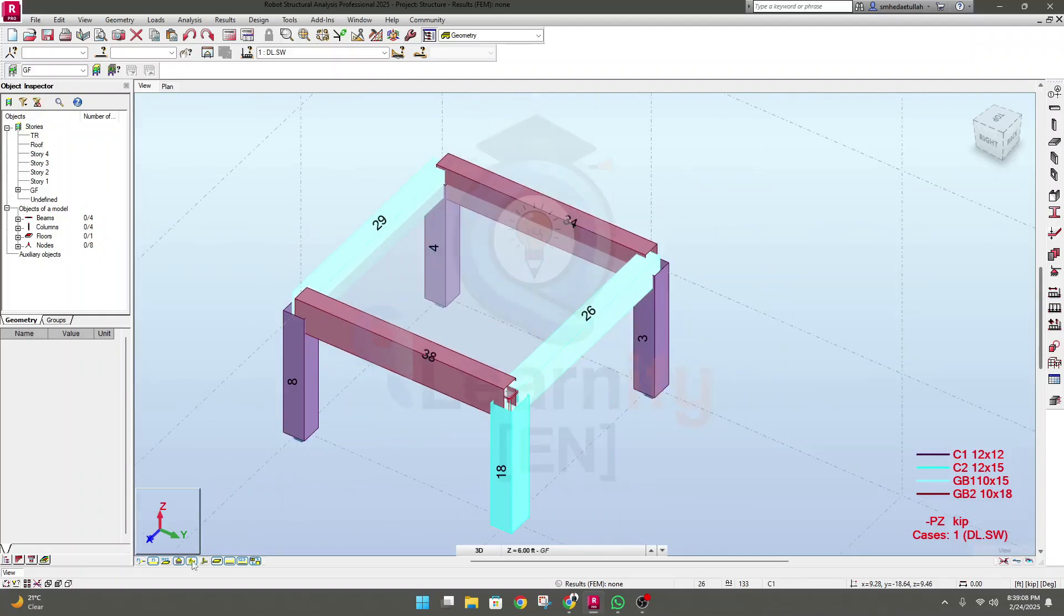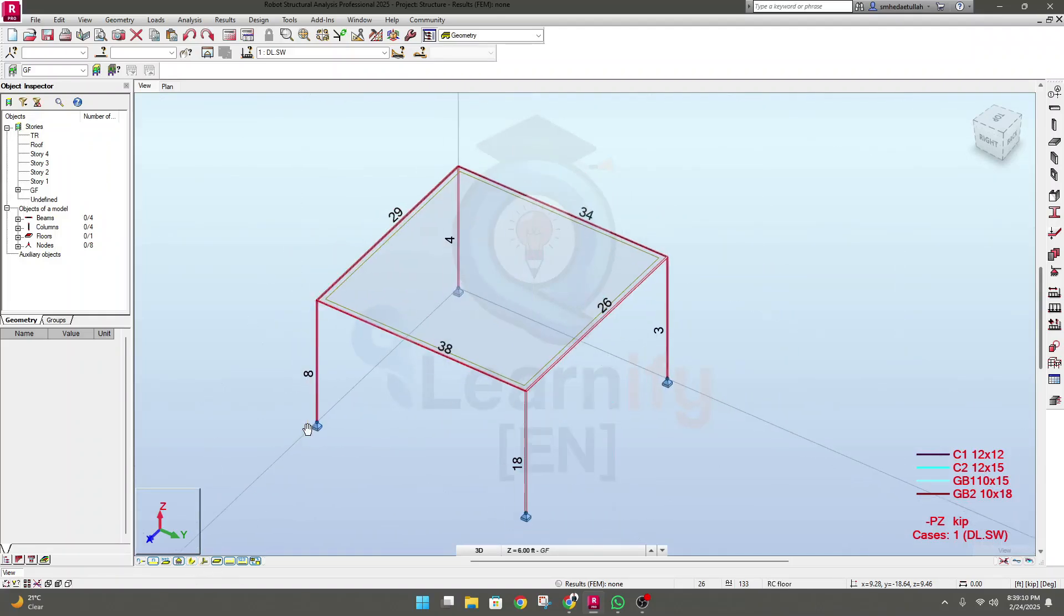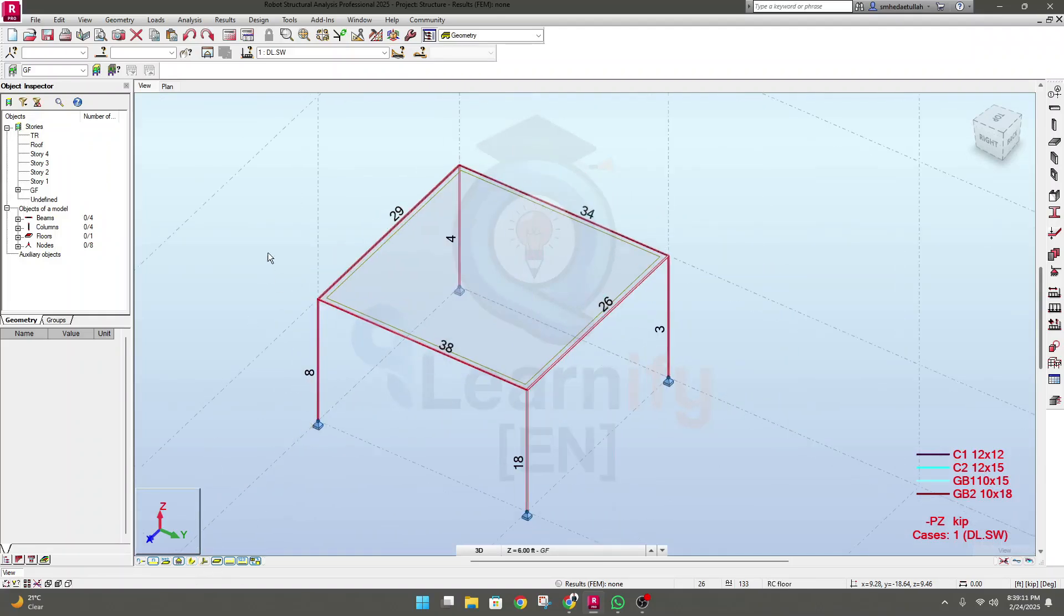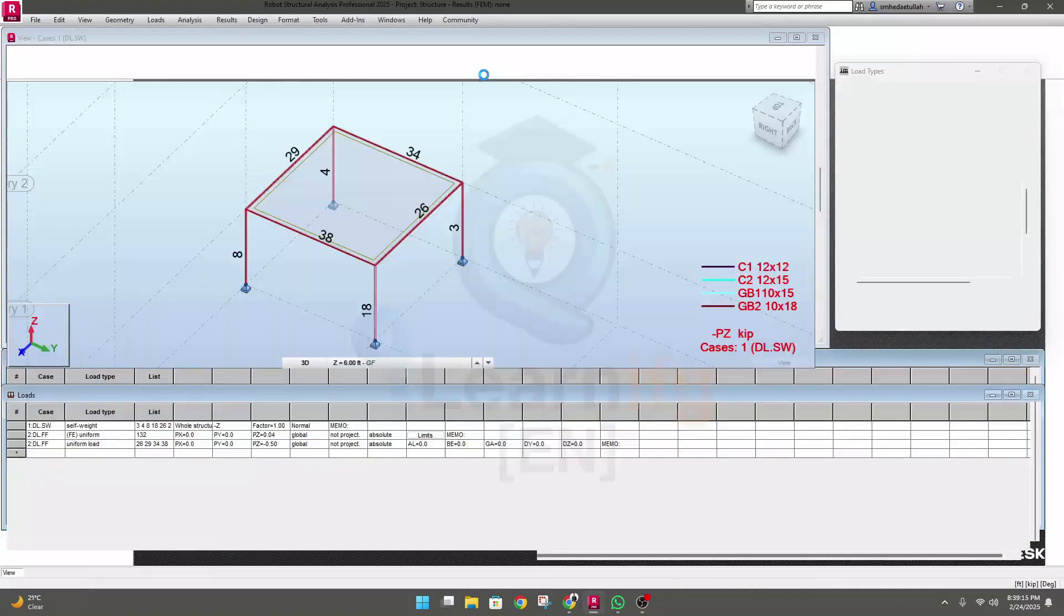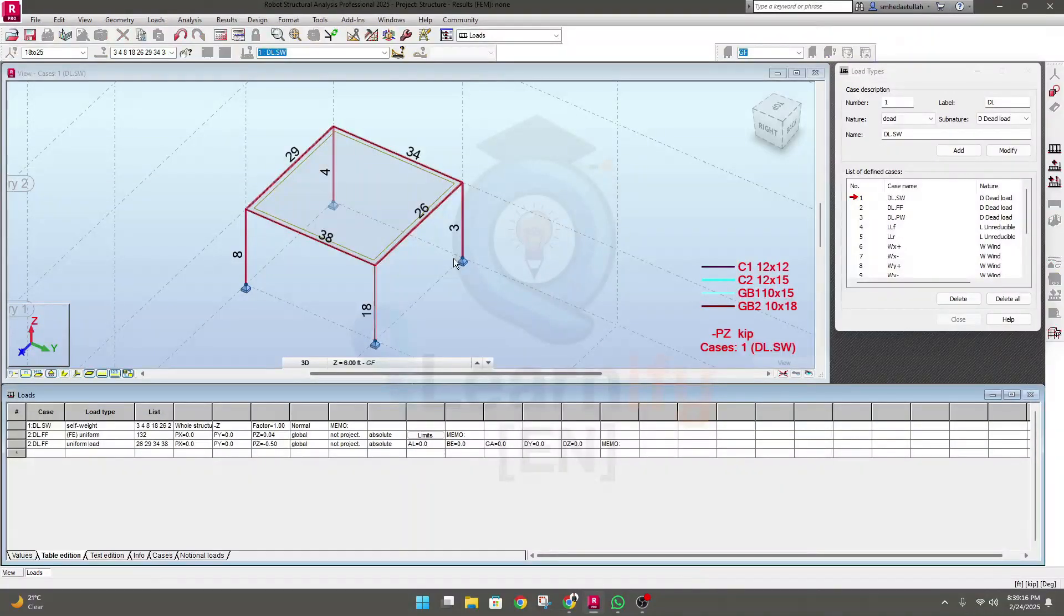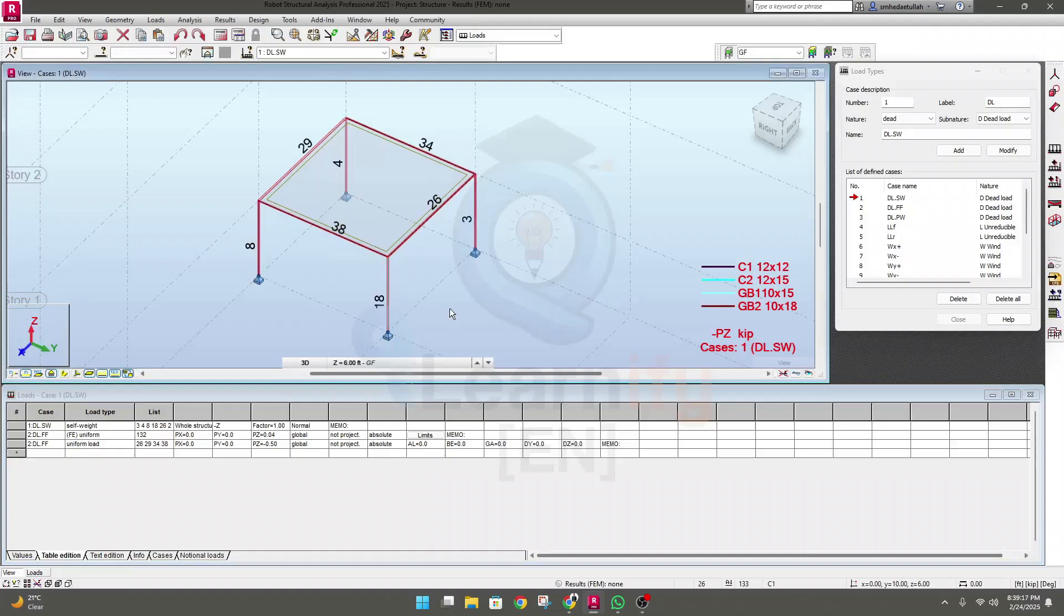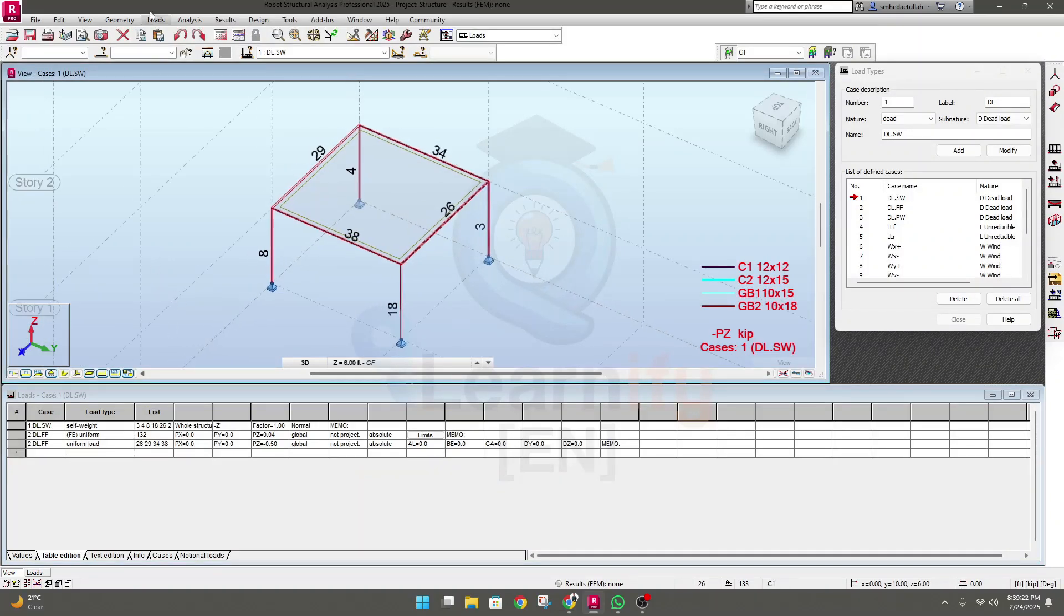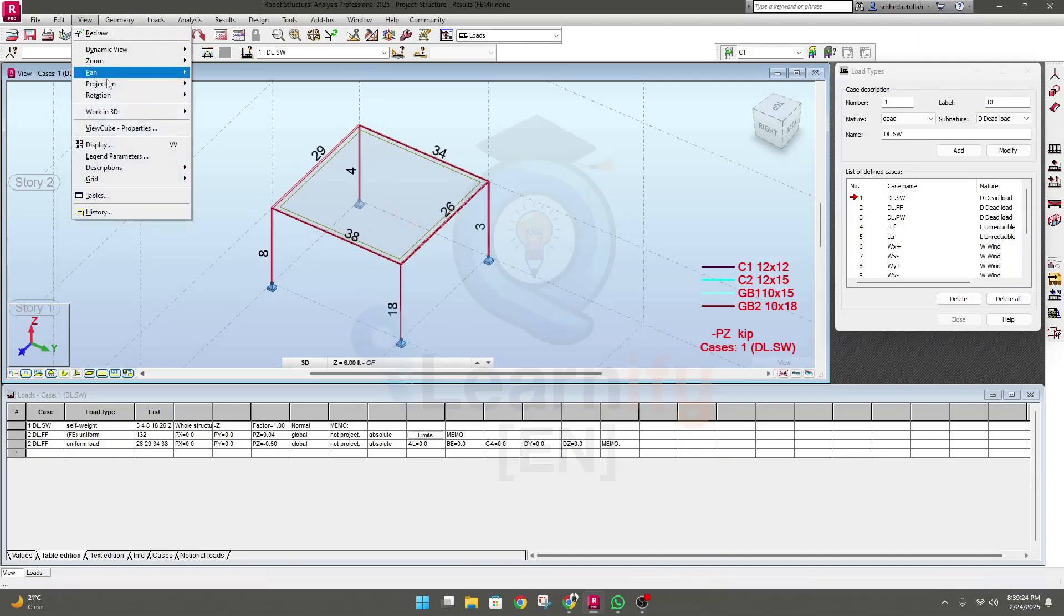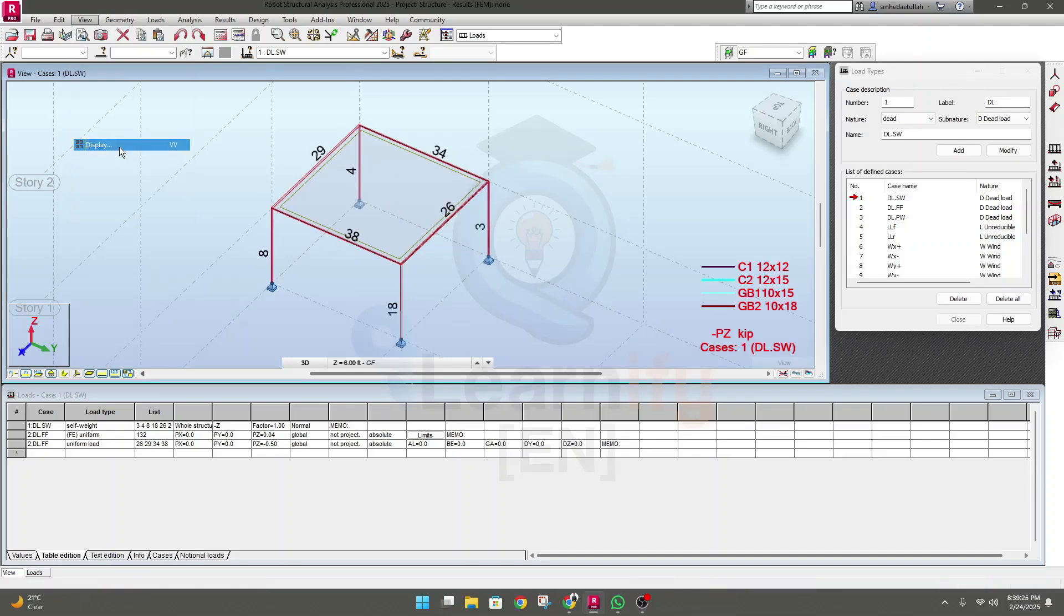And I'll stop this section shape. Now if I go here to loads, you will see they have some option of a load. Now if I go here, view then display.